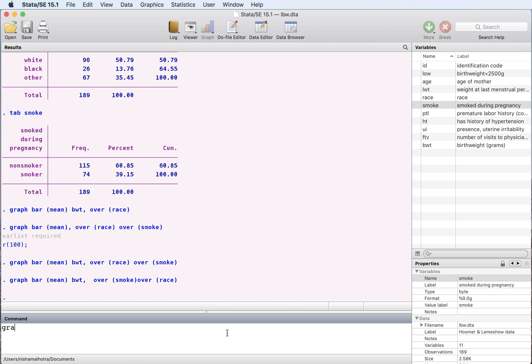In that case we would be doing the same thing. We are doing graph bar and we want to look at the mean, but this time we want to see proportion over, let's just do race right now.